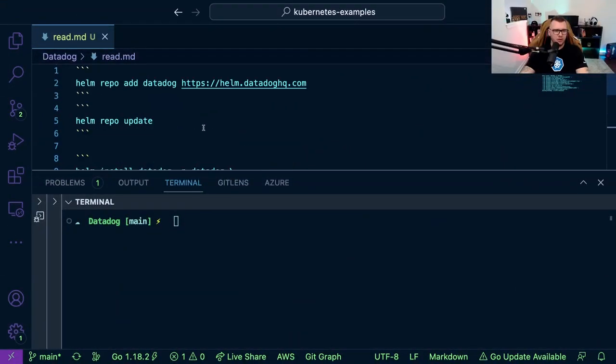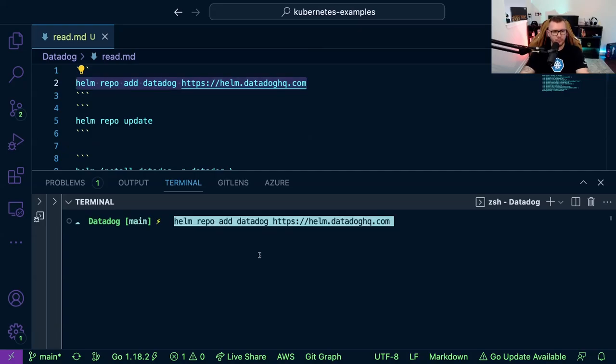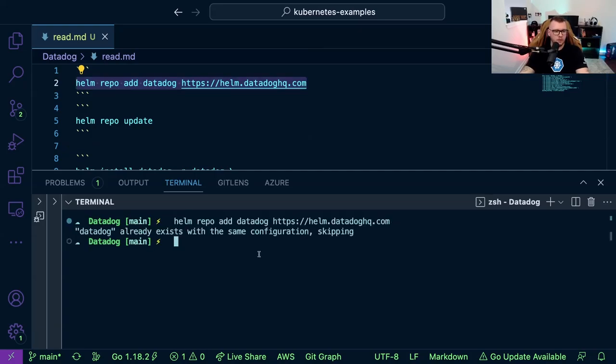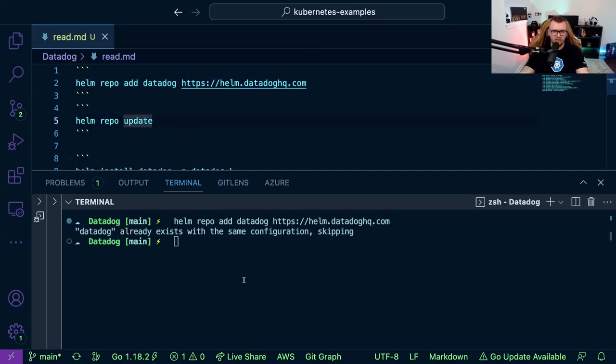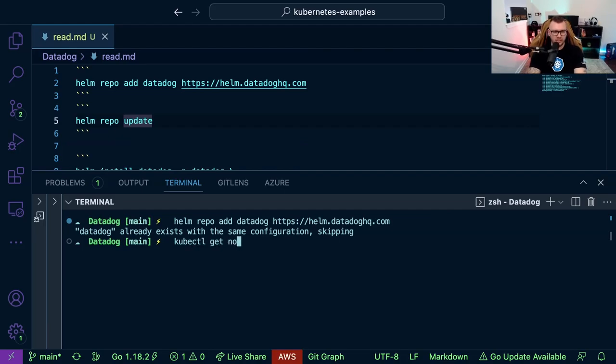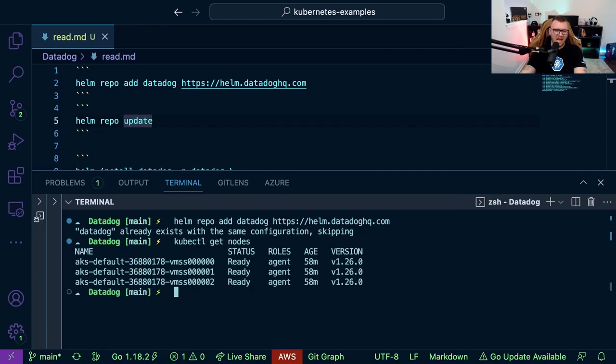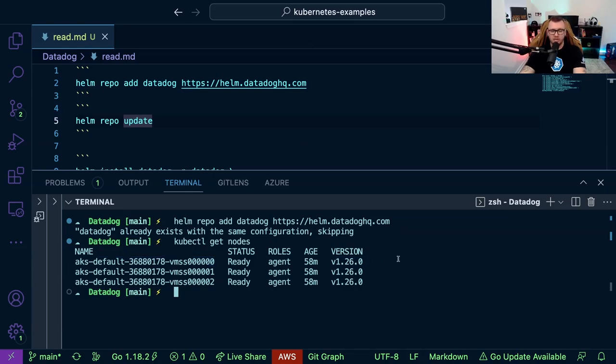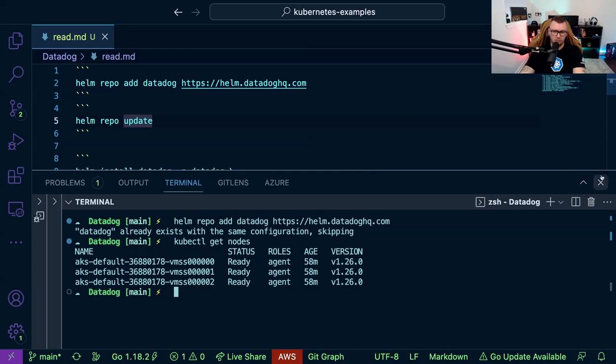So in the code here, first thing that you're going to want to do is you're going to want to add the repo, and then you're going to want to update it if need be. Now really quick, I can just showcase this here. I am running on AKS, so I have three worker nodes running on Azure Kubernetes Service, all of which are running Kubernetes version 1.26. Now you could do the same thing on EKS, on GKE, wherever you're running.